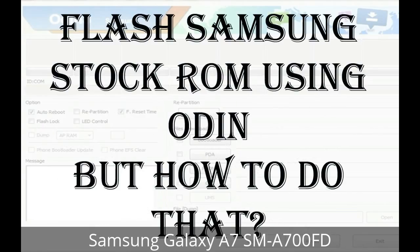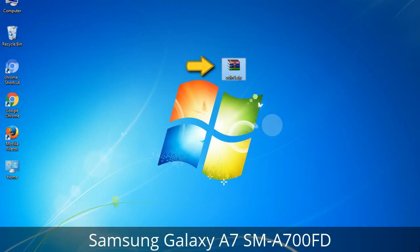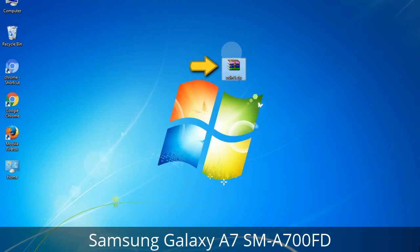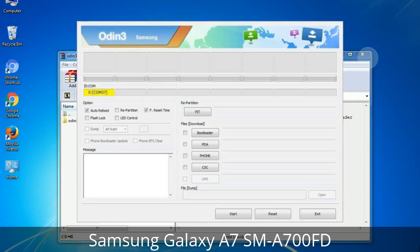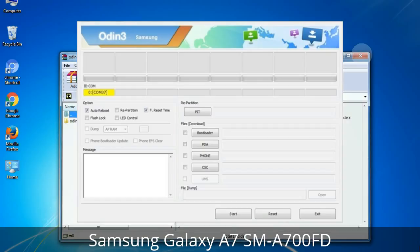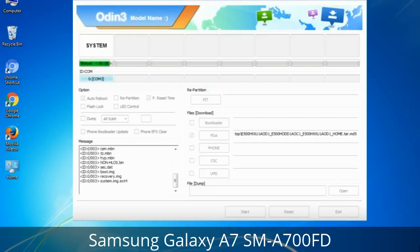But how do you do that? Odin is a firmware flashing software developed and internally used by Samsung. It is believed that instead of being released by Samsung officially, the tool was leaked accidentally. Thanks to the leak, this effective tool is now widely used by Samsung users to flash firmware, recoveries, bootloaders, or modem files on Samsung Galaxy devices.